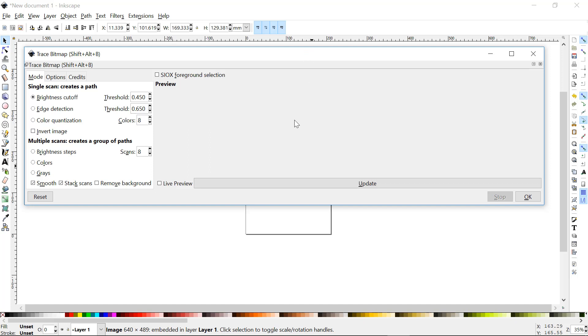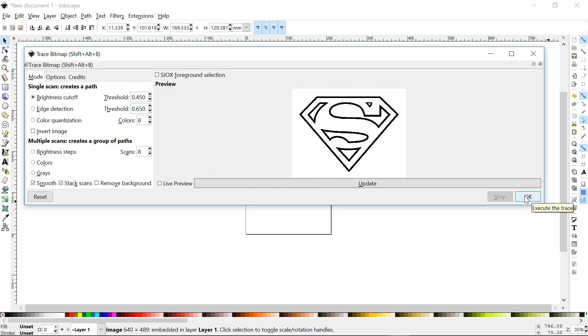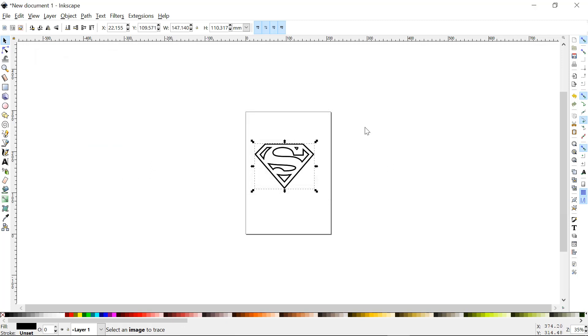So instead of being a picture, it's a bunch of lines. These hopefully will work as they are. Hit update and this is what's going to create. I think that's going to be fine. Go ahead, okay, and close.